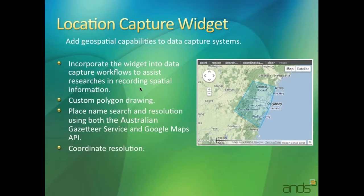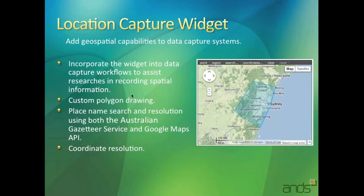The next one, the location capture widget. Most of you will be familiar with this one. We've had this for quite a while now since Publish My Data back in 2009, I think. It has been extended a little bit in the last year to provide resolution by the Australian gazetteer and also Google services.